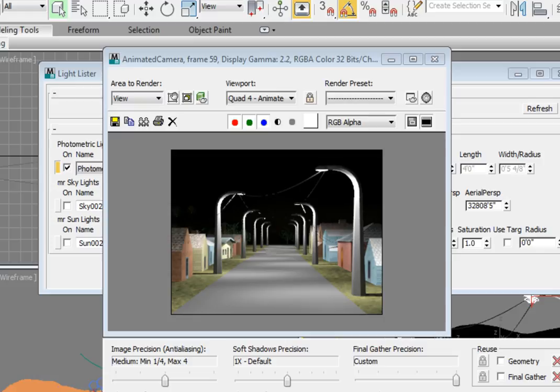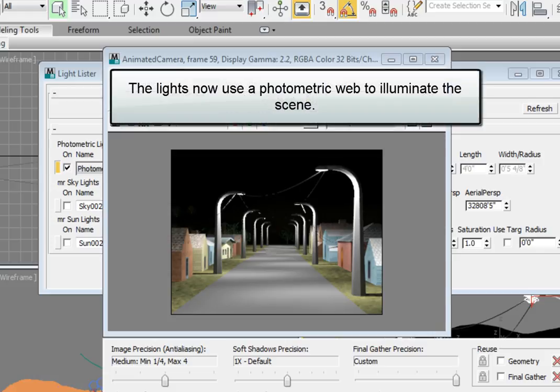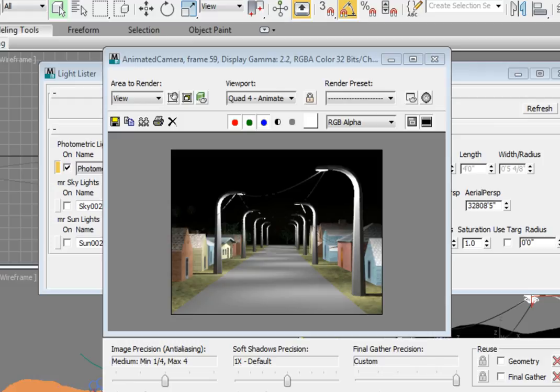So we've taken a photometric light with a uniform spherical distribution pattern and turned it into a photometric light that uses a photometric web for its distribution that simulates a specific light fixture. However, there's one thing missing from this rendering. Notice that wherever we have a shadow, if it's not filled in by another light, it's completely black. The reason for this is we're only rendering direct light at this time. Go ahead and press Ctrl S to save the scene.